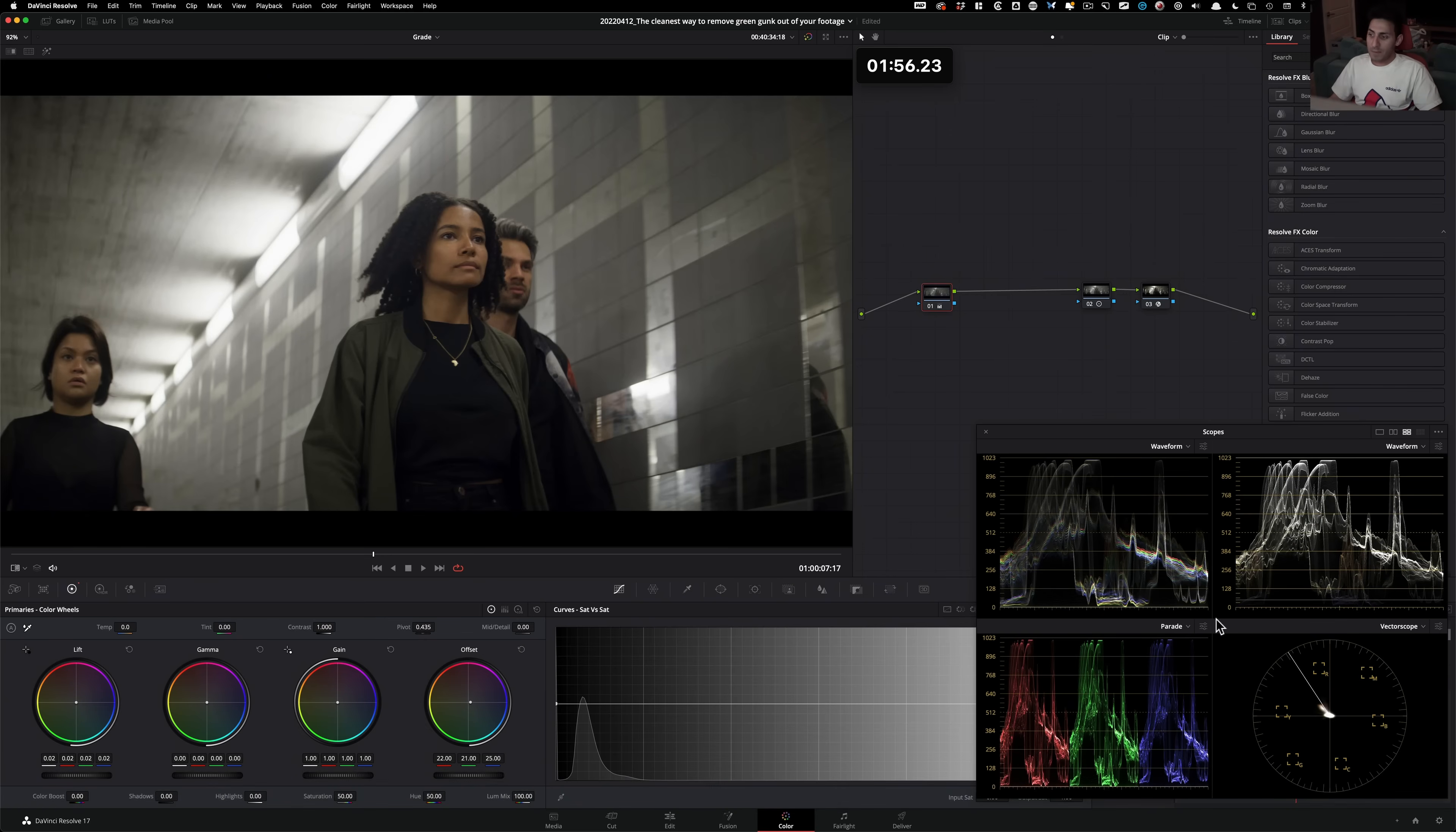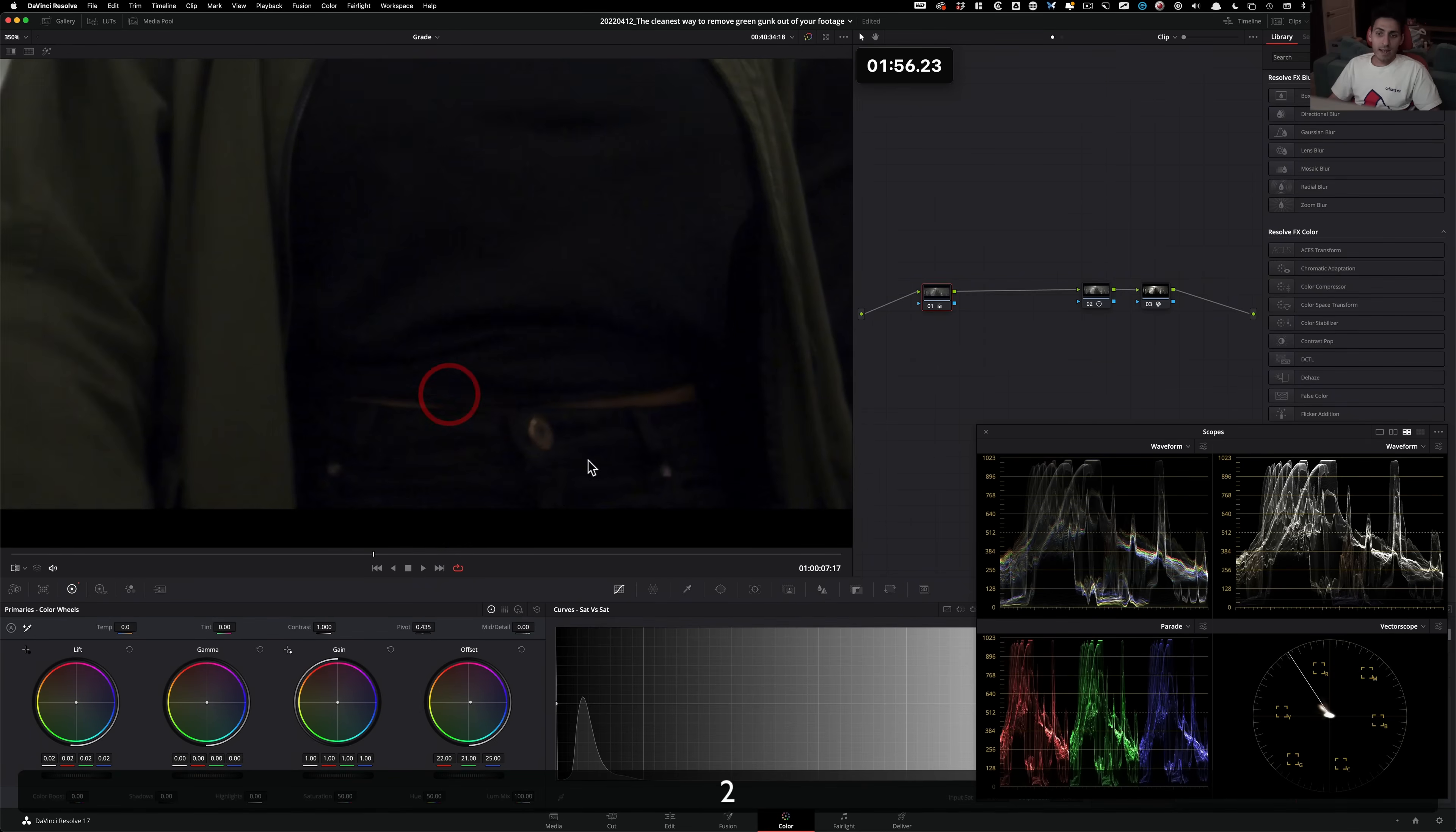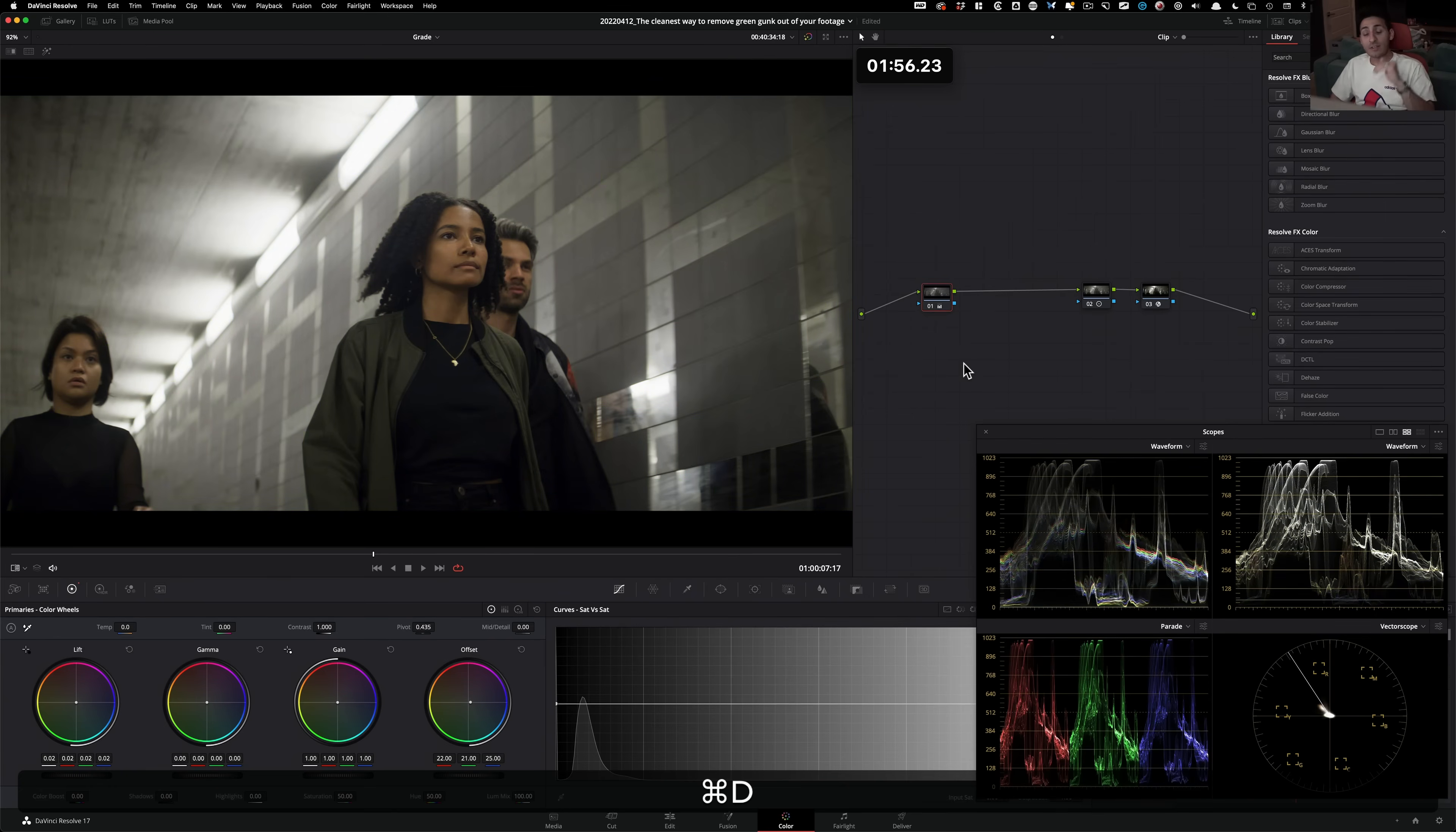And then by making those changes, we brought down the exposure, which I made up for by using my lift. Just lifted it up and made sure that all we do is just the color change, no luma change. And then this is where we're at.